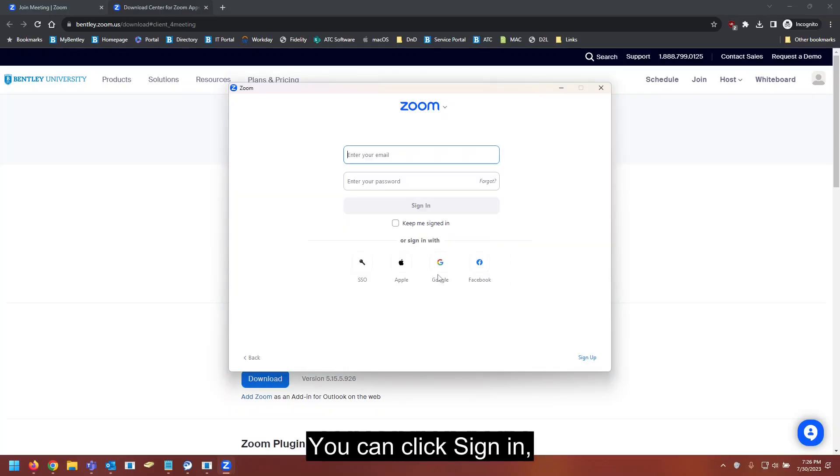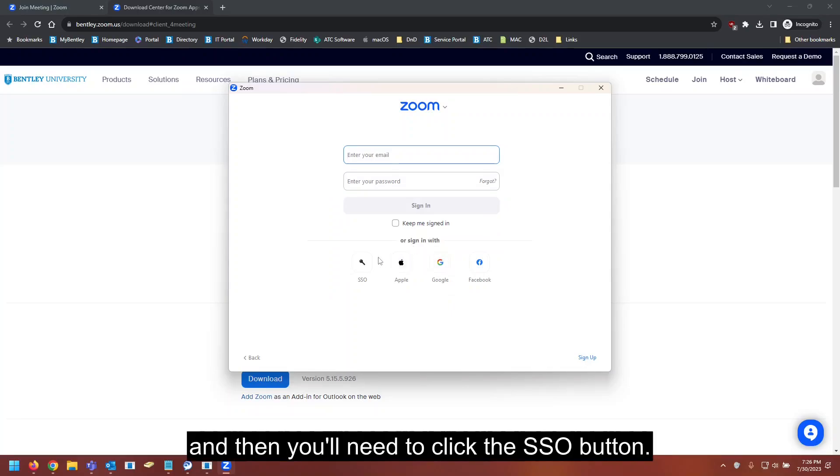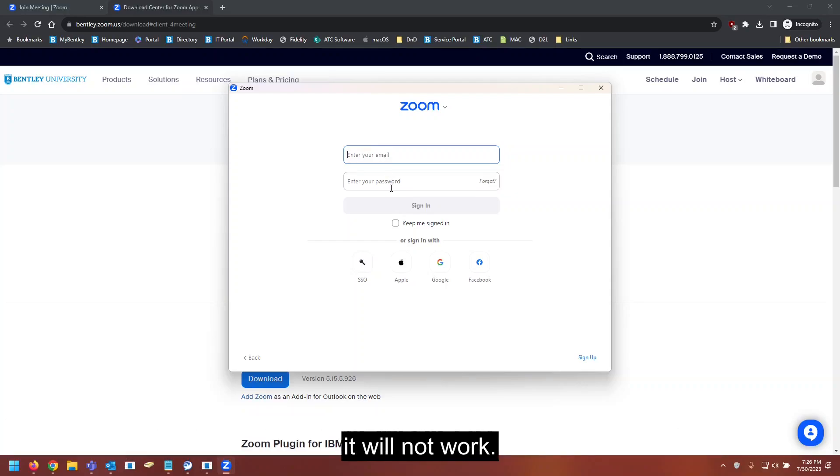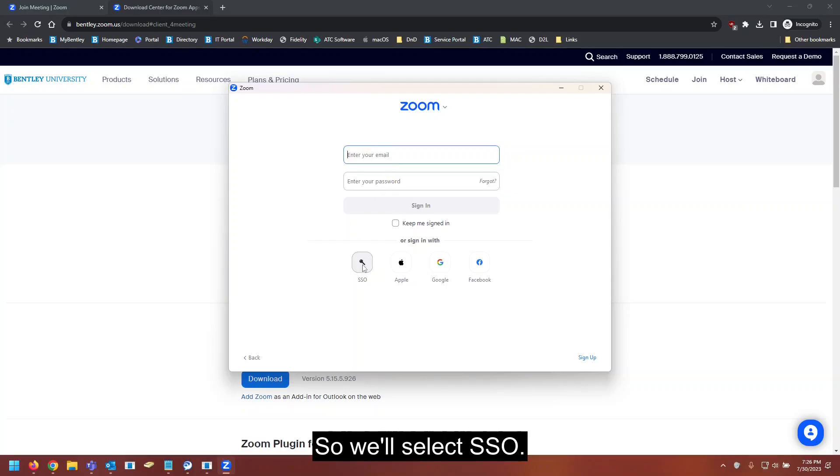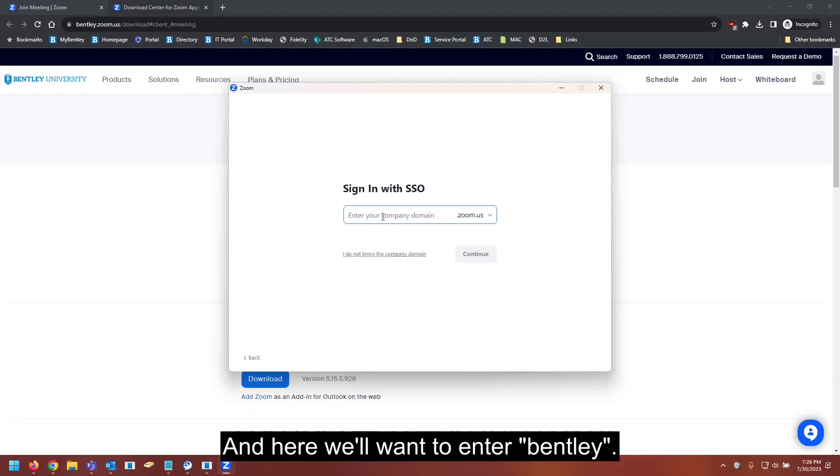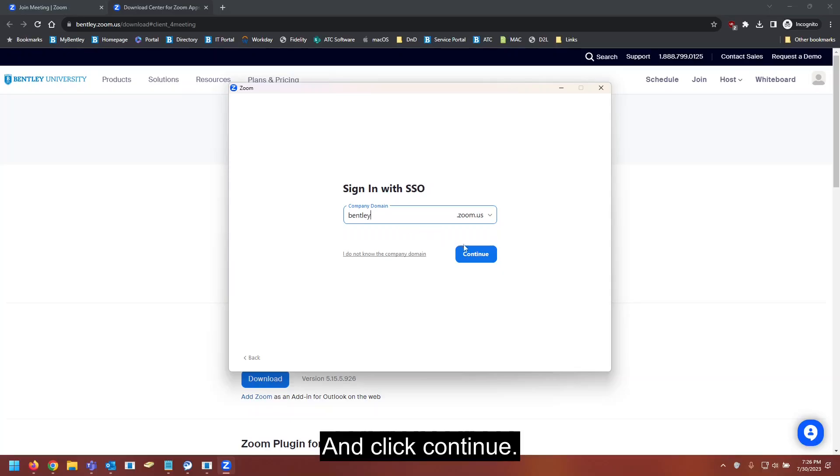You can click sign in, and then you'll need to click the SSO button. If you enter your Bentley email and password in the top here, it will not work. So we'll select SSO, and here we want to enter Bentley and click continue.